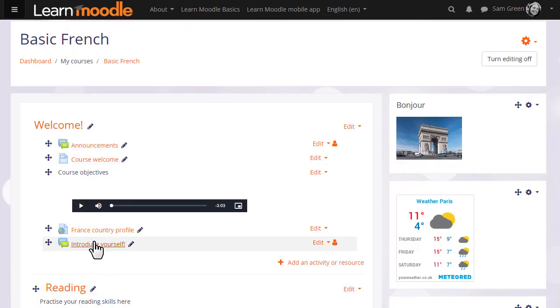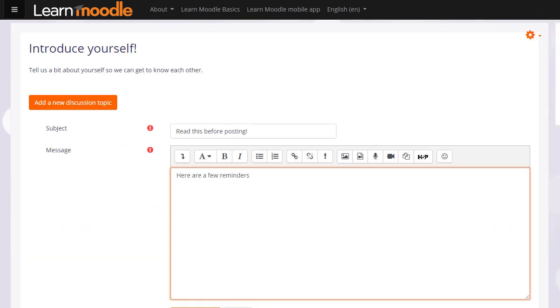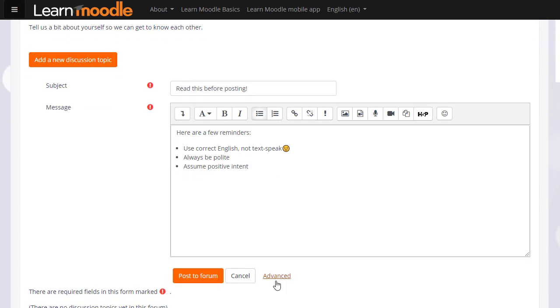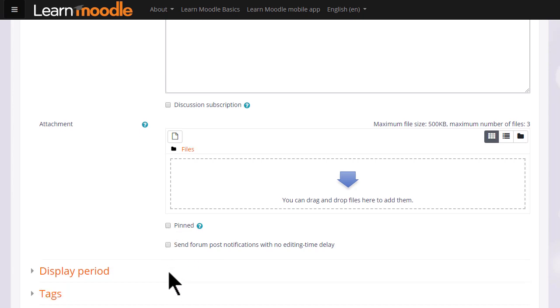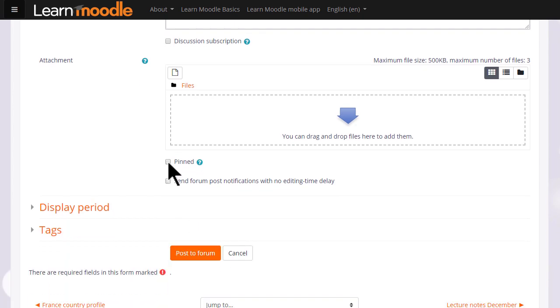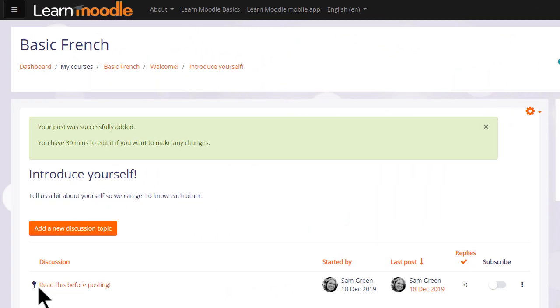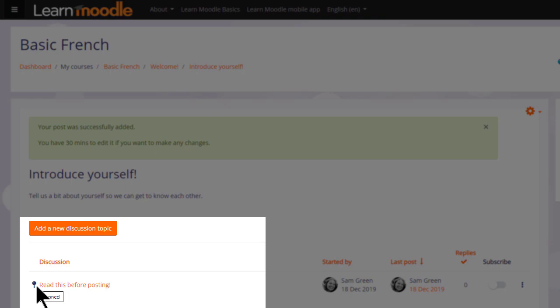As a teacher if we enter the forum to add a new discussion topic we can either quickly post to the forum or click advanced for other options such as adding an attachment, pinning a post to the top or setting a display period. Let's pin this post so we can see how it displays for students. And there is a pin icon here.